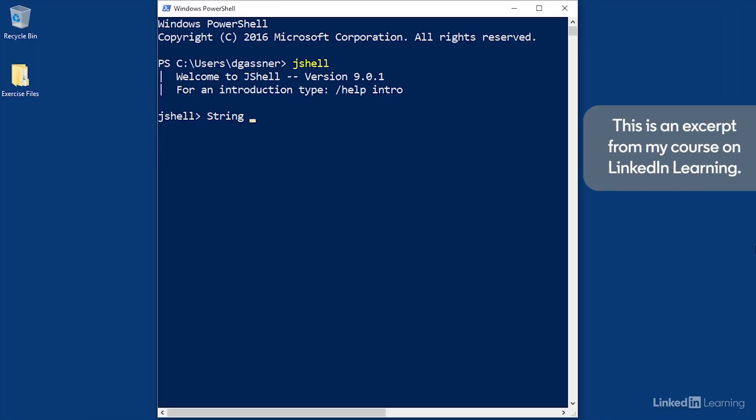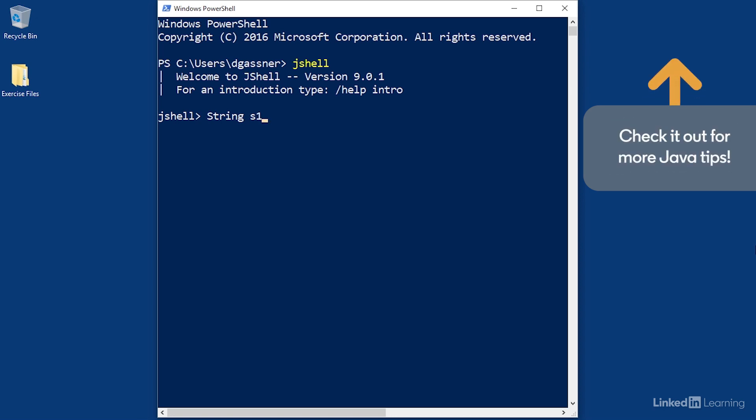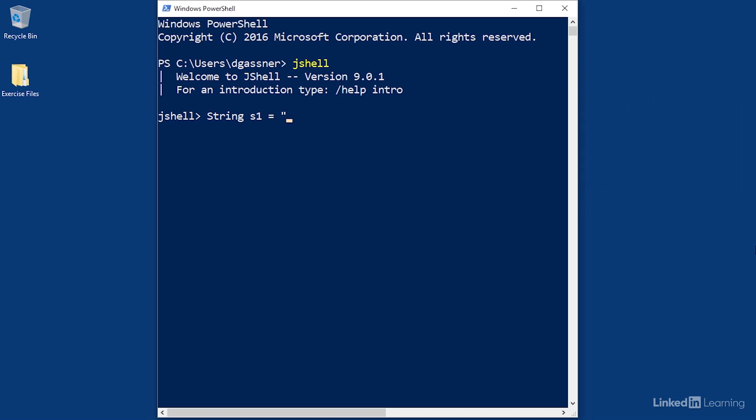As with all variables, you start with the type String and then assign a name. In Java, you can assign the value directly without creating an object first. I'll say 'this is a string' and the value has been assigned.